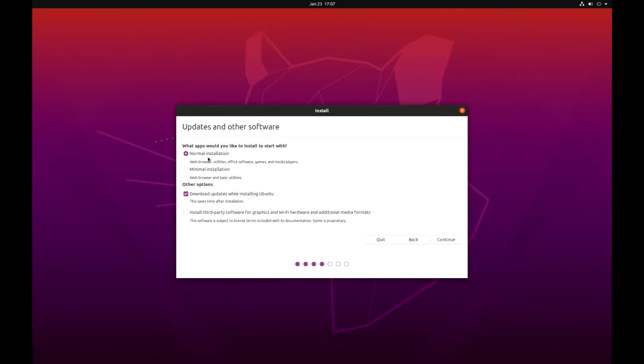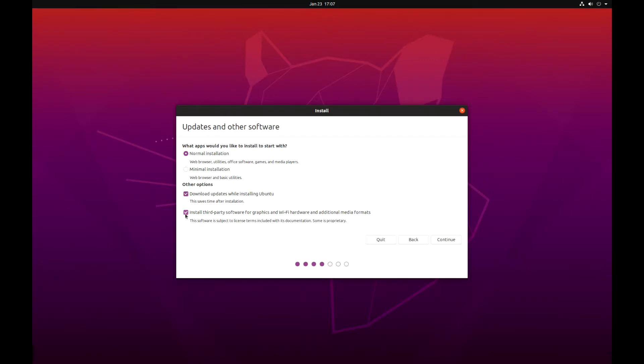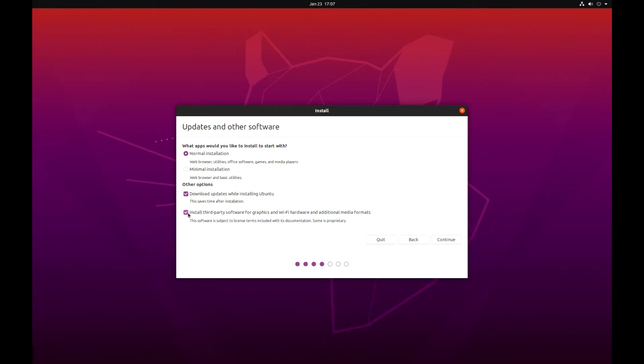I just use the normal installation. You get the web browser, utilities, and stuff, and also the updates. I also select install third-party software for graphics and Wi-Fi. If you have a graphics card from NVIDIA, I suggest you check this box because it will install the NVIDIA drivers during installation. I always have issues with the Nouveau drivers. The computer keeps freezing, but after this it seems to be working.